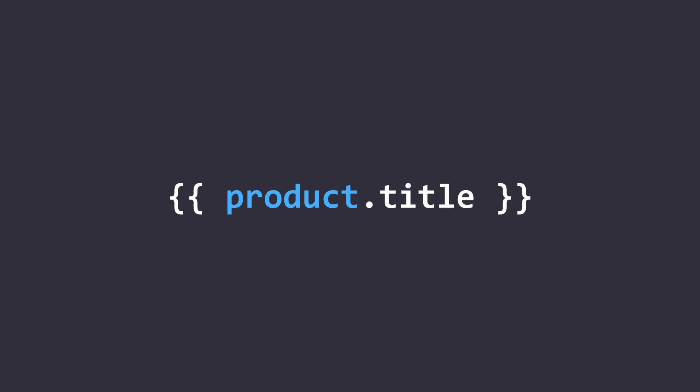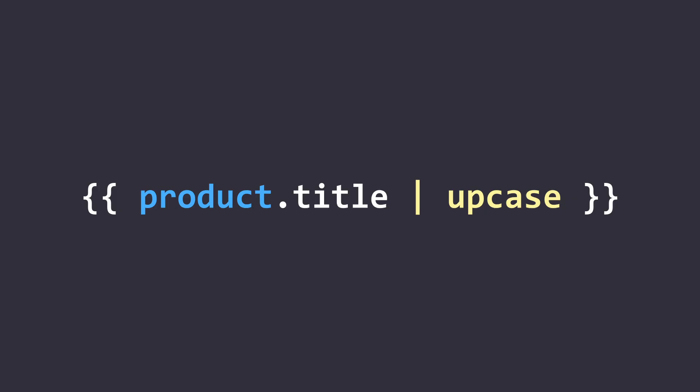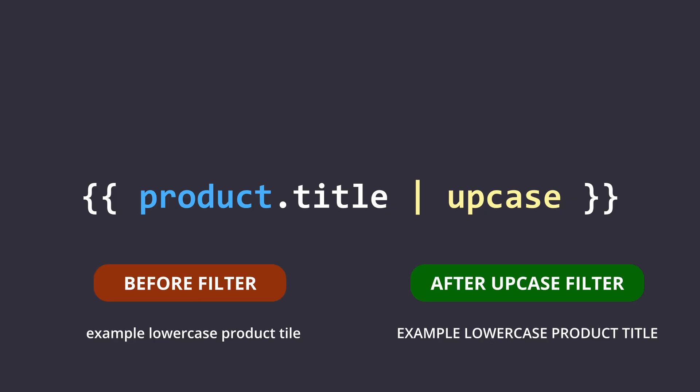Now let's take a look at this example. Let's say we have a product.title object here. We can use a filter by adding a pipe symbol here and then specify what filter that you want to use. Let's say we use the upcase filter. This will then change the output of the object and make the string all uppercase. That's basically how filters work. They change or modify the output of an object.